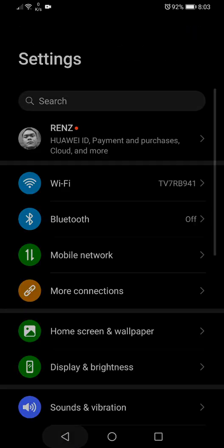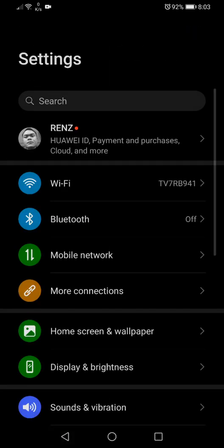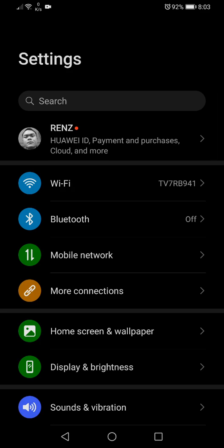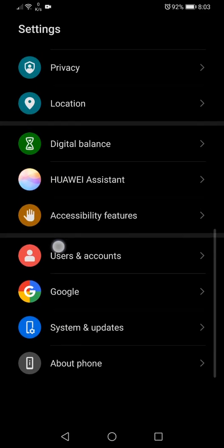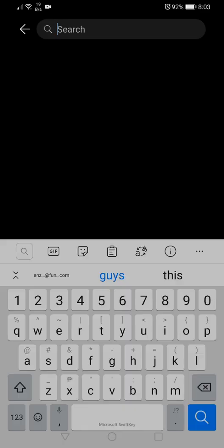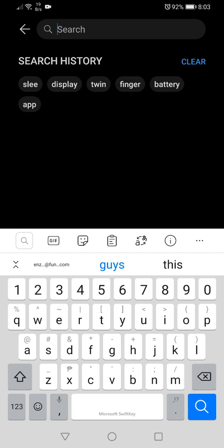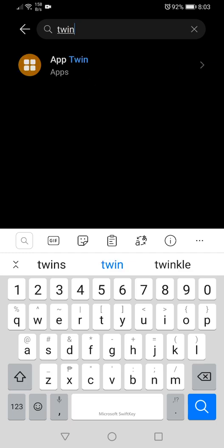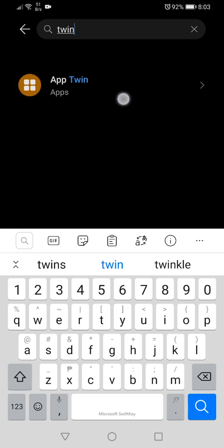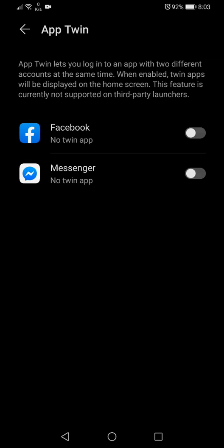Unfortunately for the current methods that we have, that can't be used here. So let me show you exactly what I'm talking about. This here, the app twin function where you could turn on the Facebook messenger and then it'll give you another copy of it with a different icon so you could launch it with a different account in it.